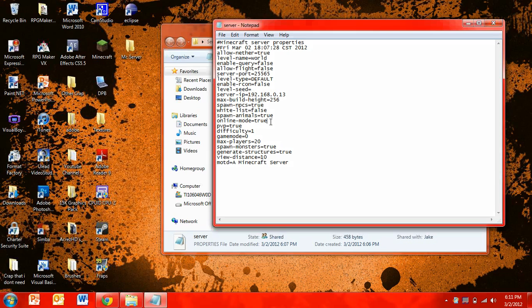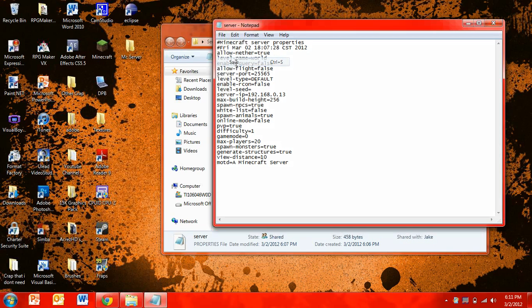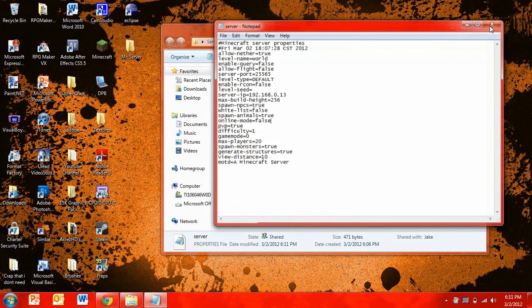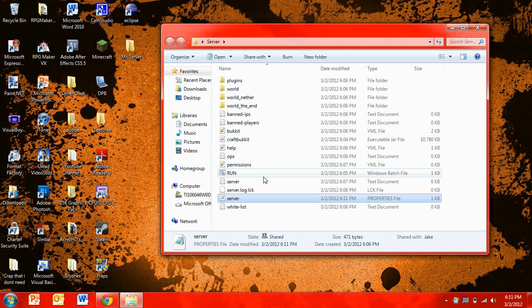And then in online mode, you can change to false if you want to make a cracked server. And then you can just save that. And exit out. And then you can run your server.